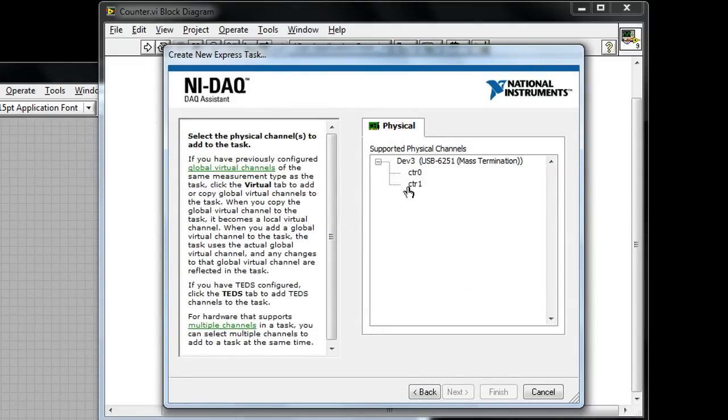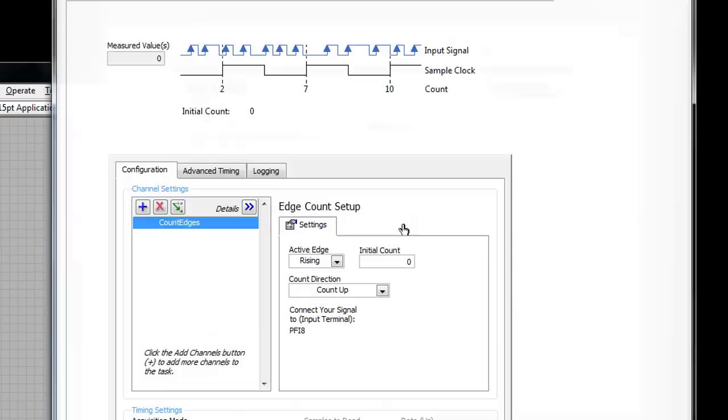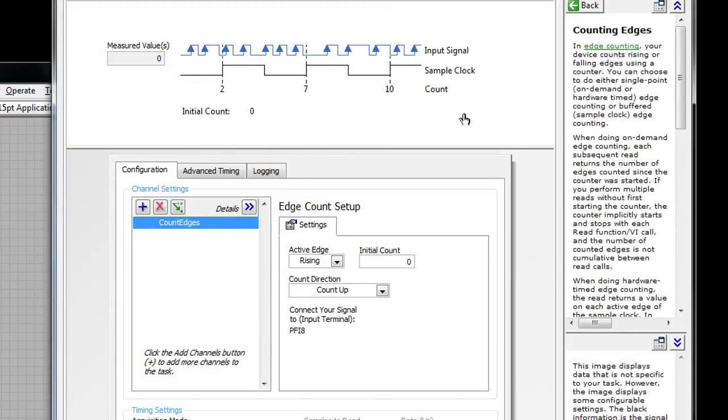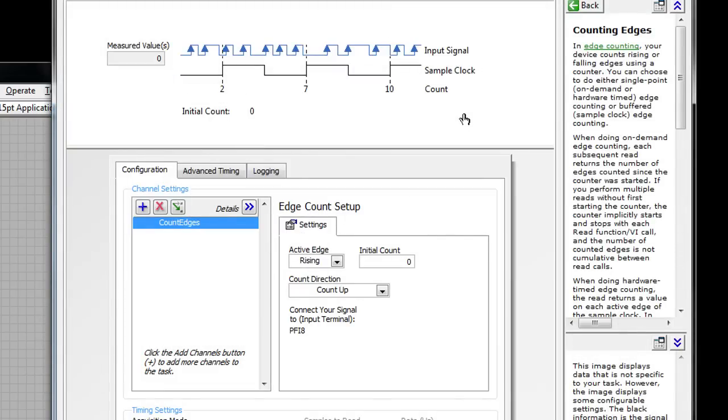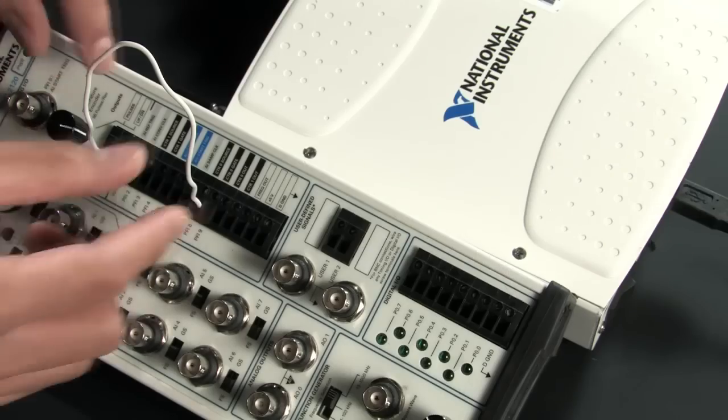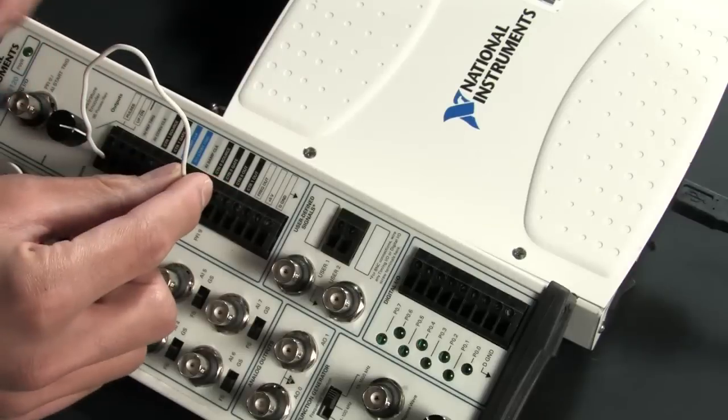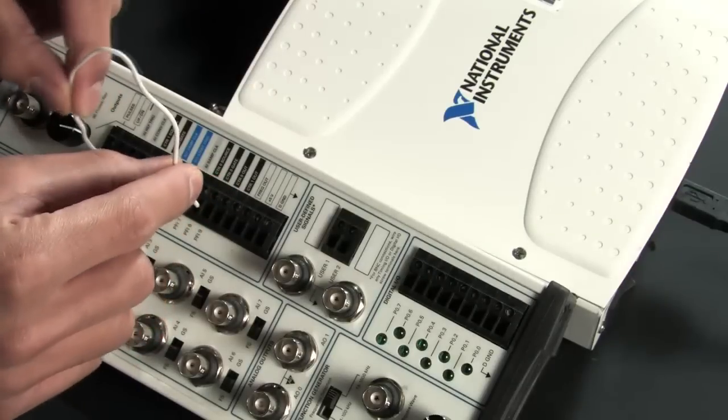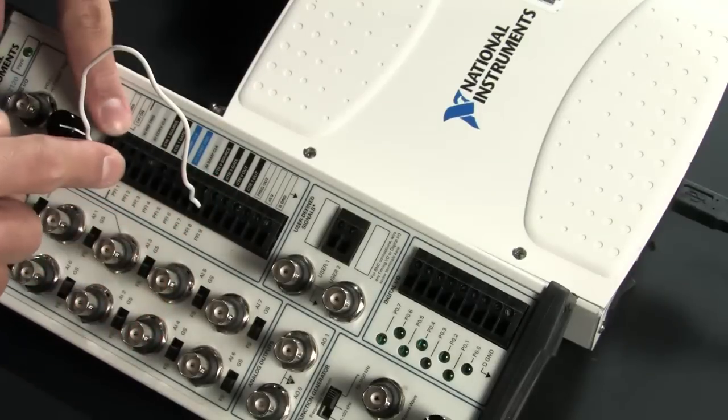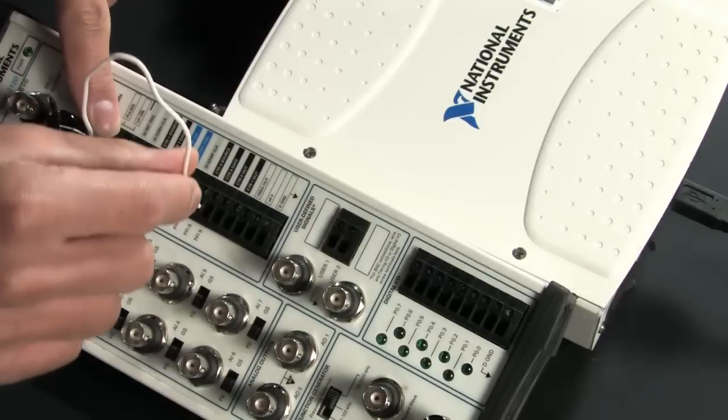I'm going to select counter 0 because that's the one that I'd like to measure in this situation. And if we look at this BNC connector block, you can see I've already wired up from one screw terminal into counter 0.